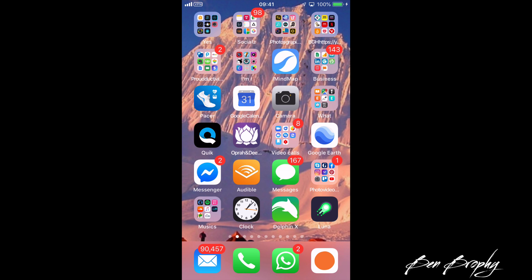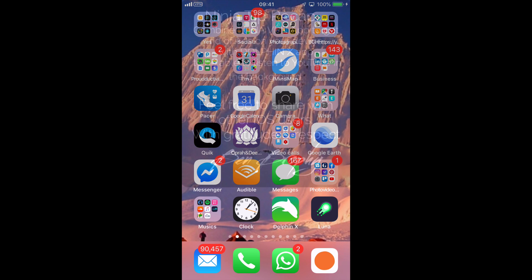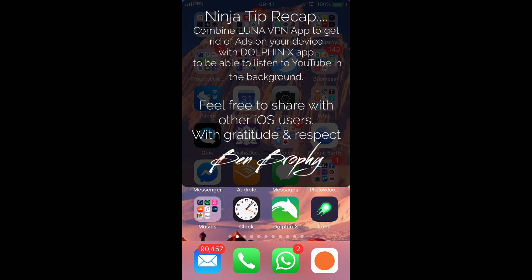I hope you found this super useful. It's Ben Brophy sharing a tip I found useful, and I'm hoping you and other iOS users will benefit from it — ultimately to give you back more time in your life and a better experience. Take care, have a wonderful day, and I'll be in touch soon.